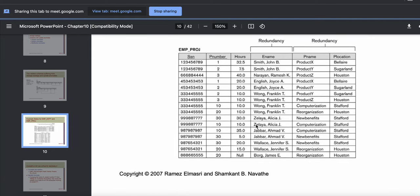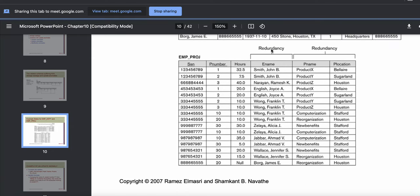Looking at this design, we can see that there are some redundant pieces of information. The last three columns show redundancy in data — the same project name and the same P location are repeated multiple times. This happened because we actually combined the employee and the project table together, so employee information and project information are in the same table. The primary key is the combination of SSN and P number. Now let us understand what an insertion anomaly can be.